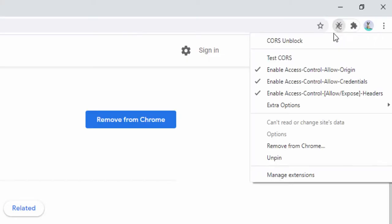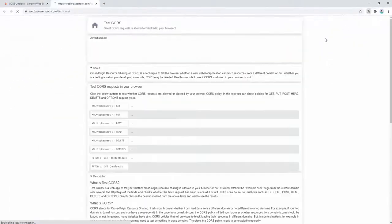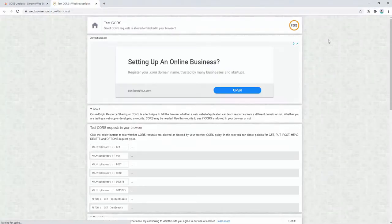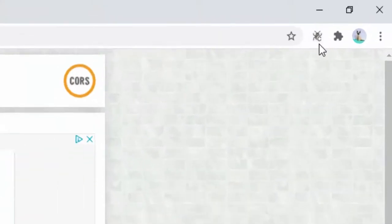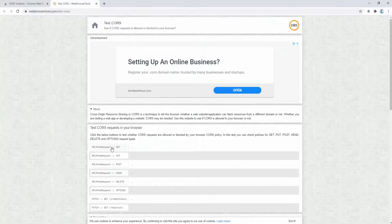We can then right-click this and click on test CORS to demonstrate how this works. First of all, the CORS Unblocker is currently disabled because it isn't lit up inside the browser toolbar. It's currently in grayscale.